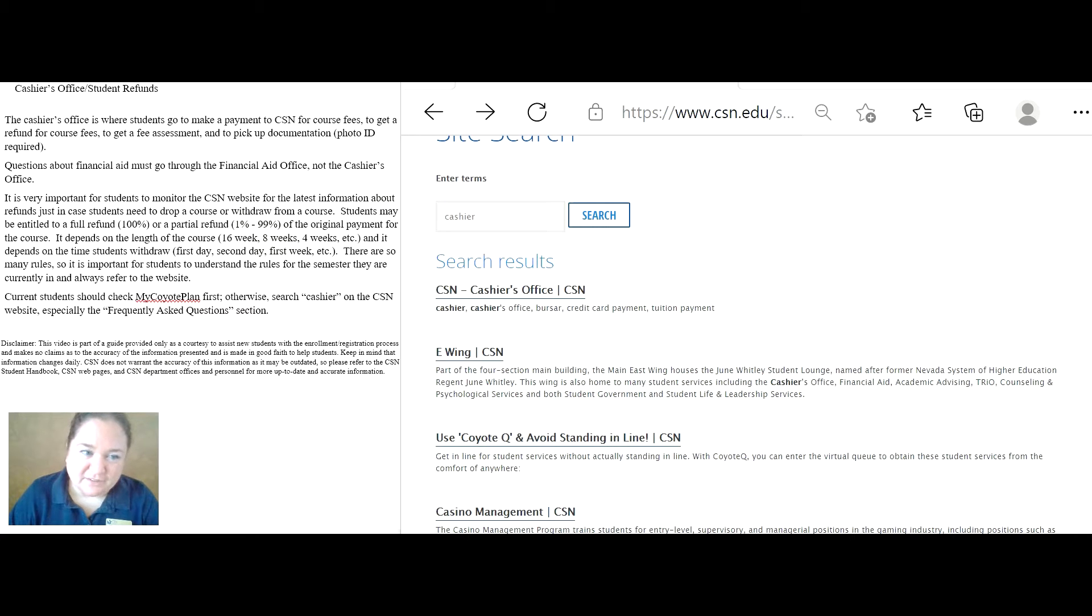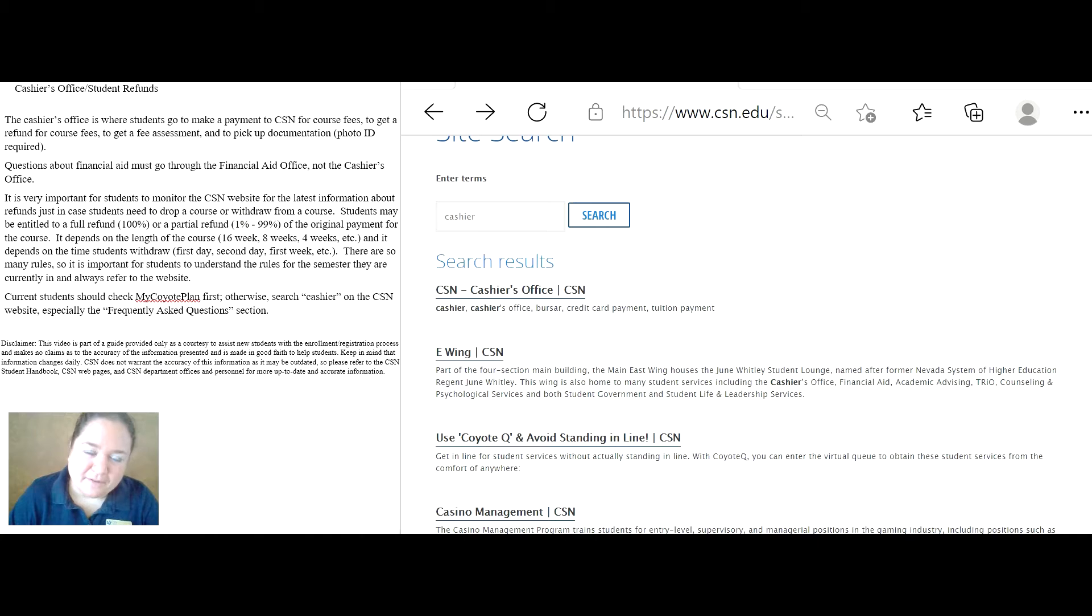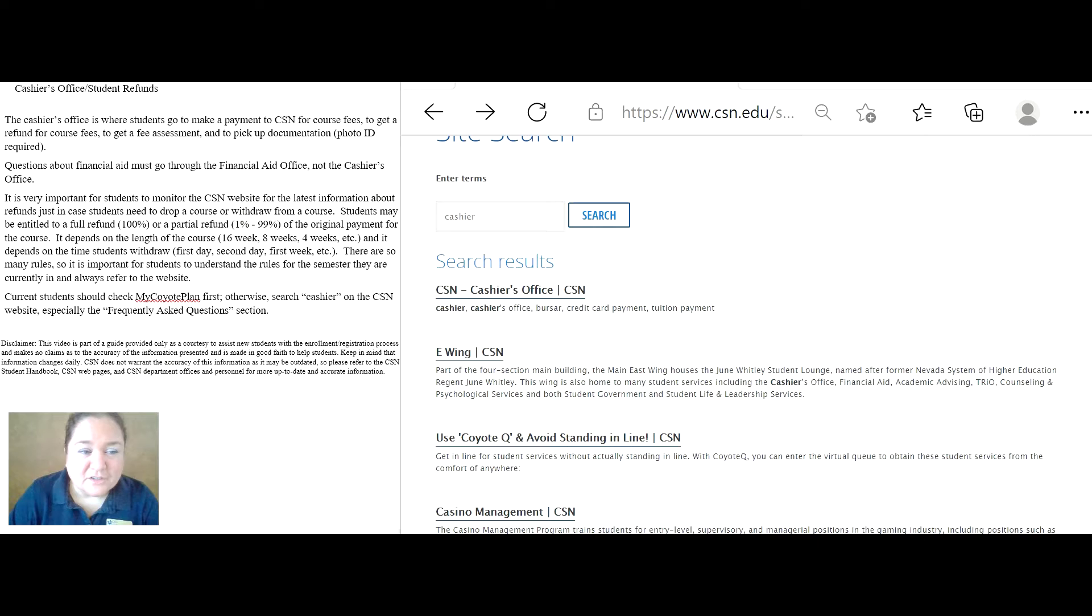Student Services, Cashier's Office. The Cashier's Office is where students go to make a payment to CSN for course fees, to get a refund for course fees, to get a fee assessment, and to pick up documentation.